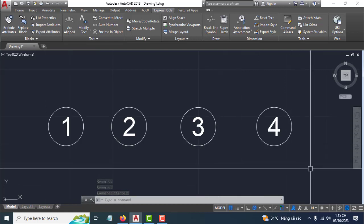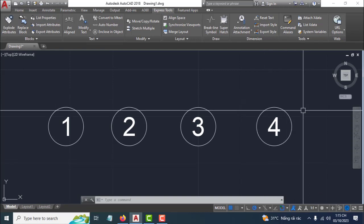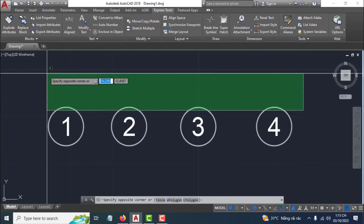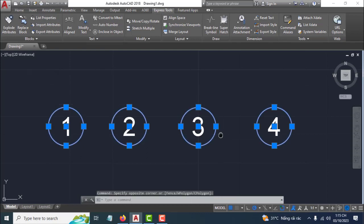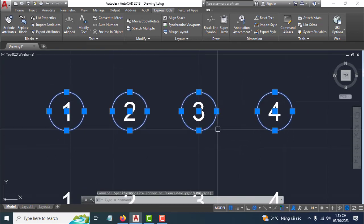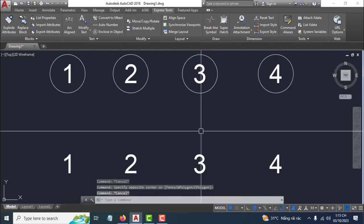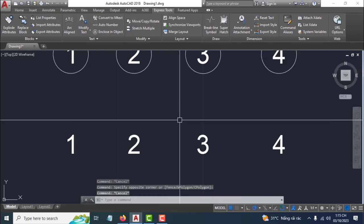Hello everyone, welcome back to my channel. Today I'll show you how to create a border ground state in AutoCAD. It's very easy — you can use the circle command.